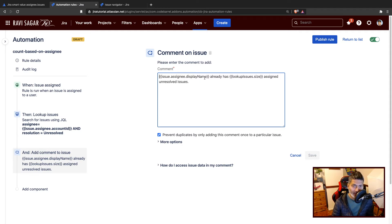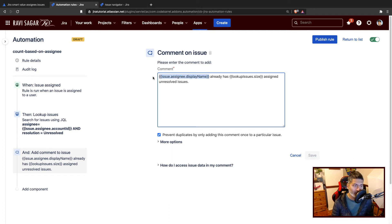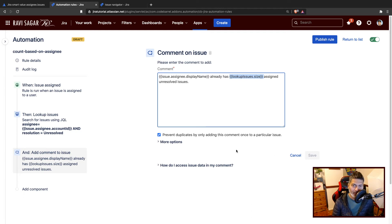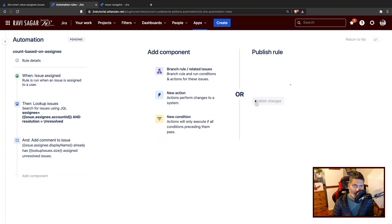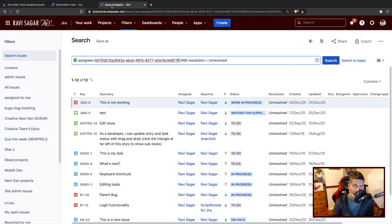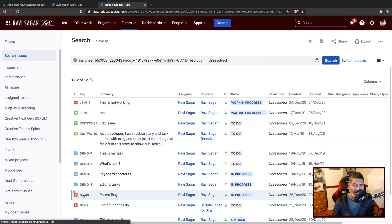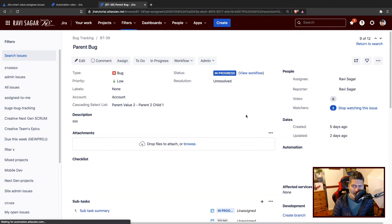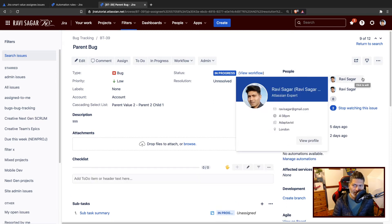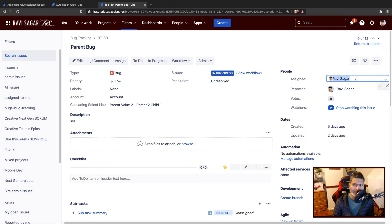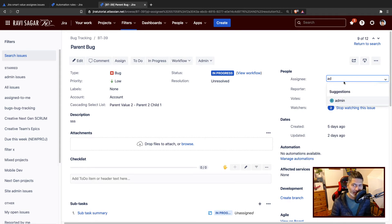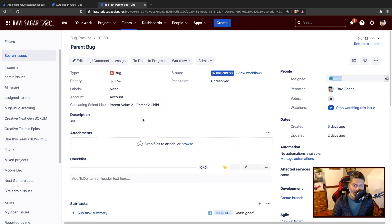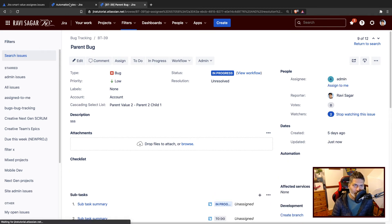What I'm doing here in the comment is I'm fetching the display name of the assignee who was just assigned this issue, and I'm adding a simple comment like already has lookup issues.size. I'm just displaying the count of unresolved issues. Let us go to maybe BT 39. This issue is assigned to someone, but I'll probably assign it to maybe admin. Once you do that, you can go back to your rule.